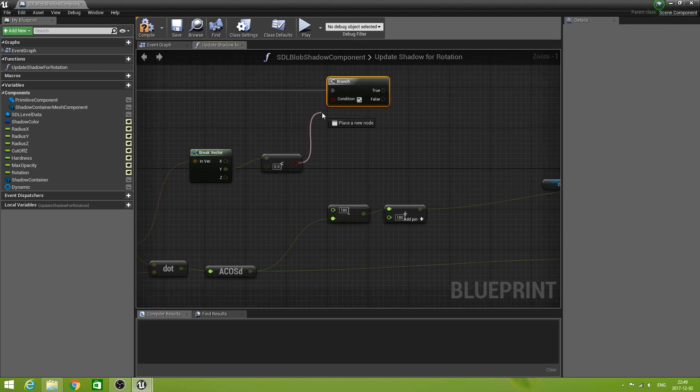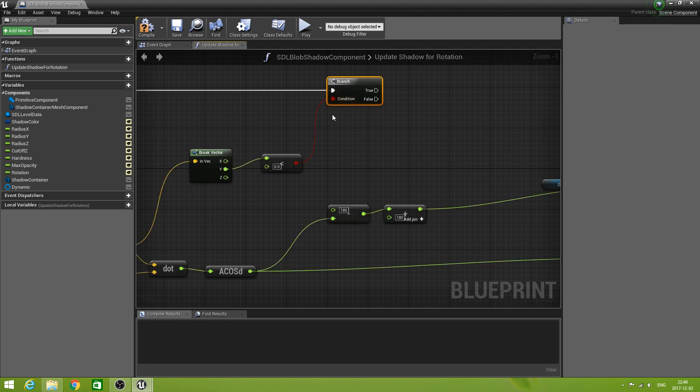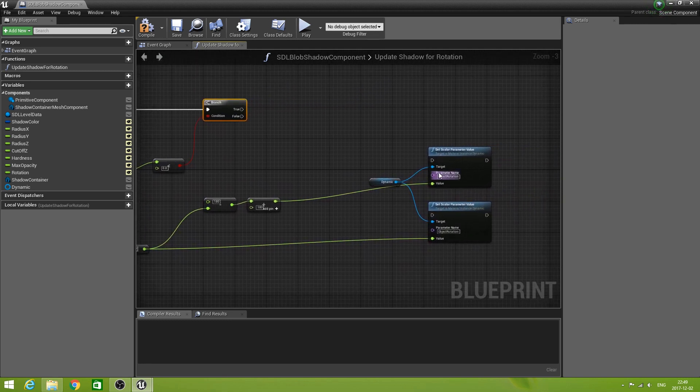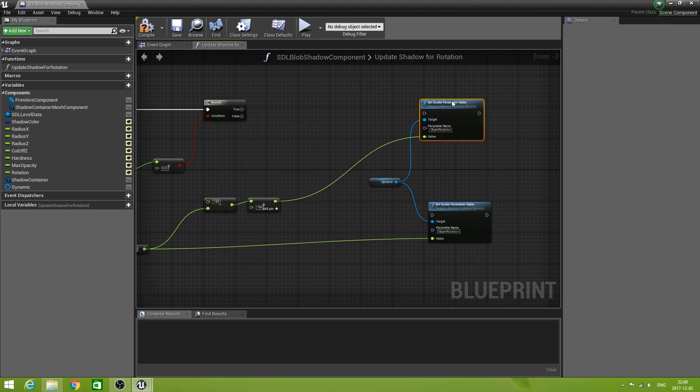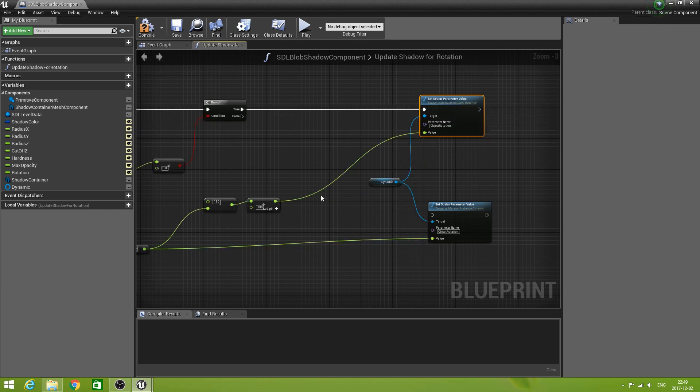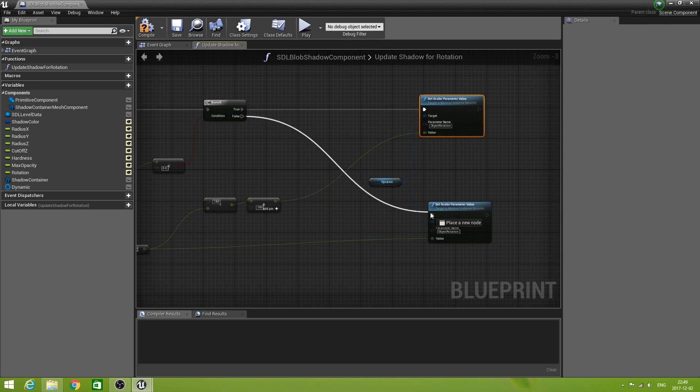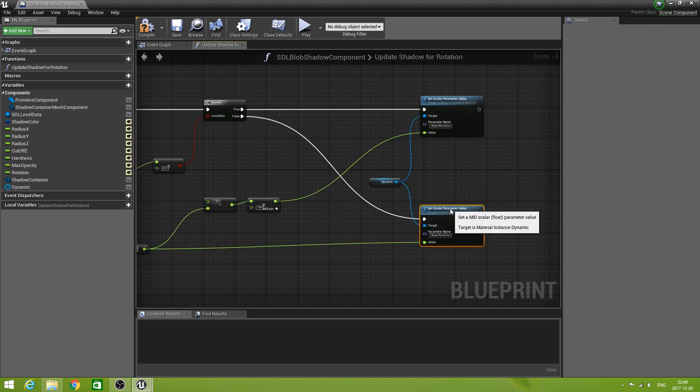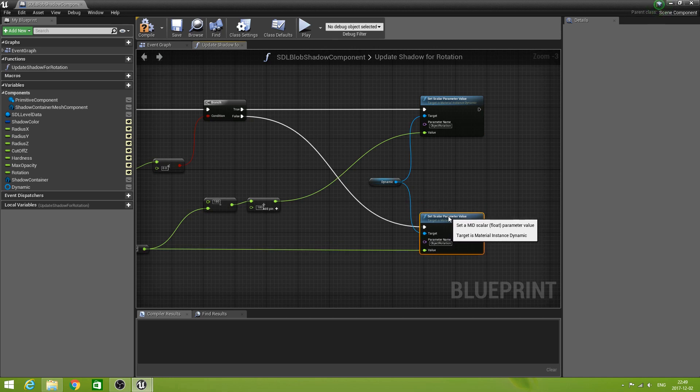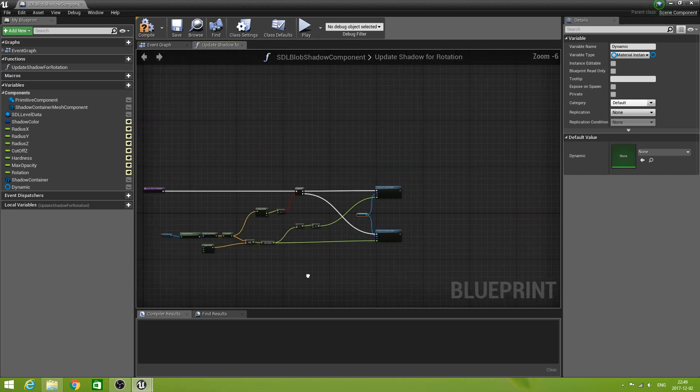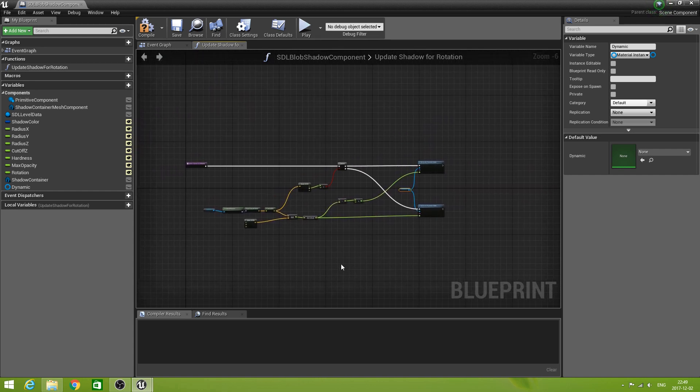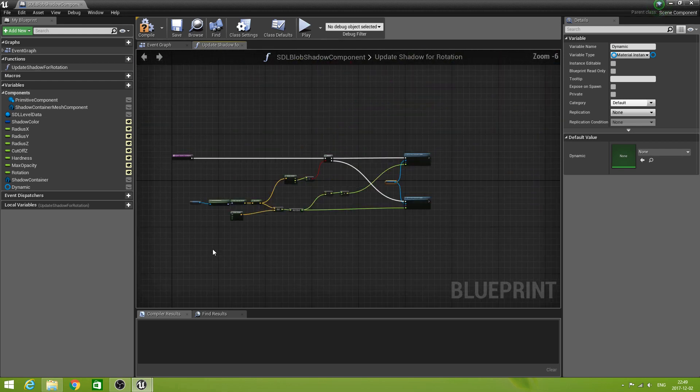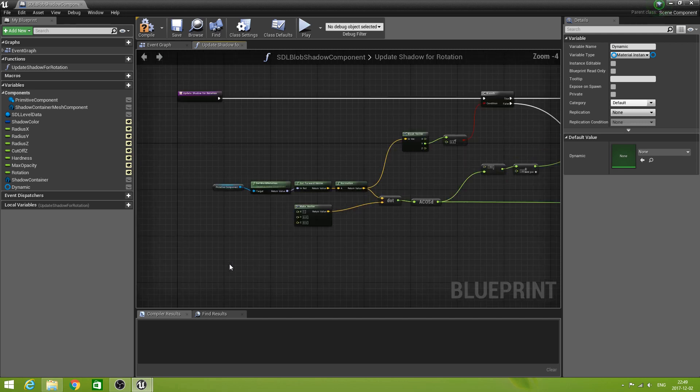In that case it means it has become negative. Now, this is here a boolean. Now we can finally make an execution line here and say, branch. Now if this condition is true, then we need this one. So let's put that one a bit higher up. So if it is true, we use this set. If it is false, we use the other one.